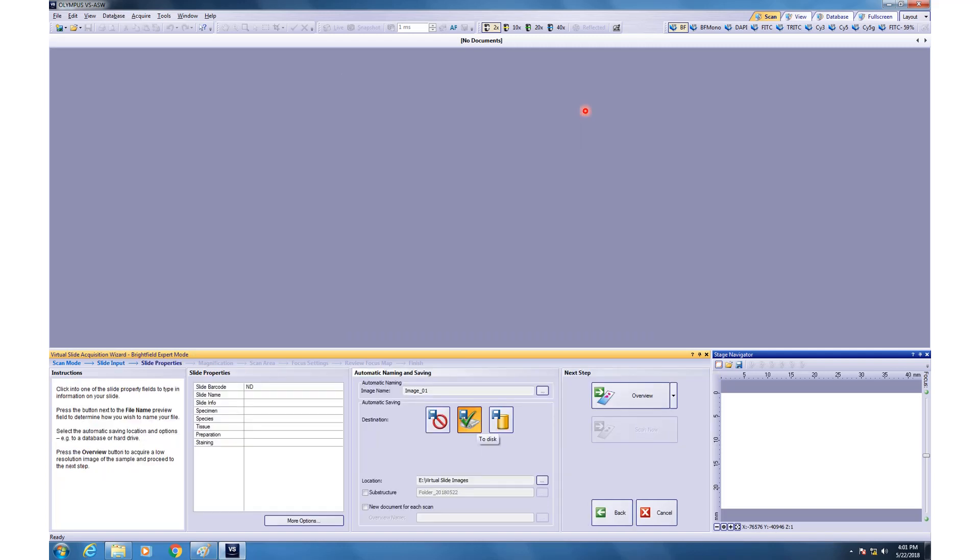After you do that, then you can put in the name of the slide and all the details about it. Whatever name you put in here will be used as the image name. You can add more separators by clicking this option and more and more information about these will be loaded into the name.